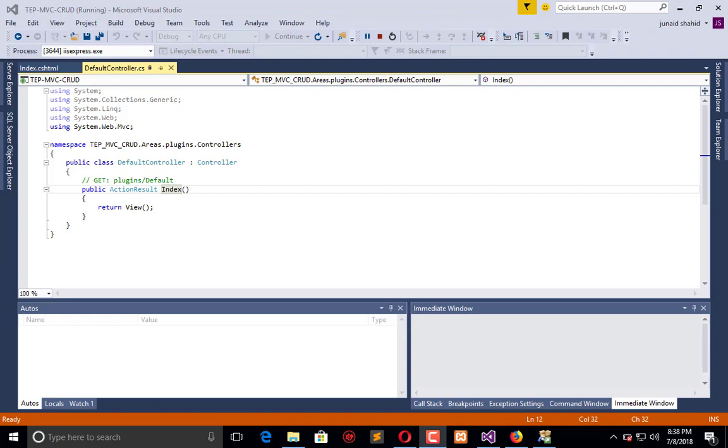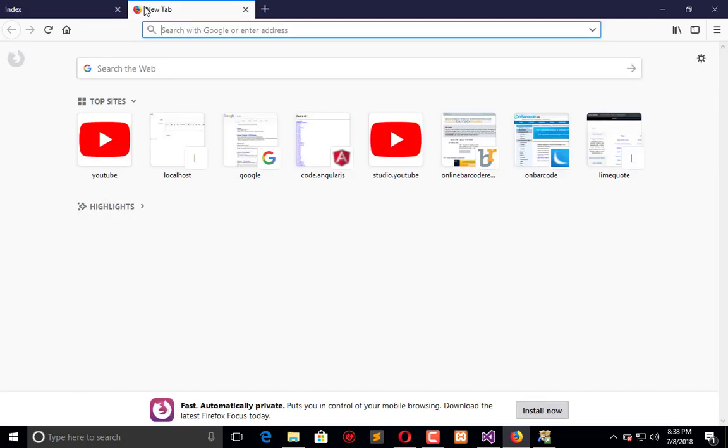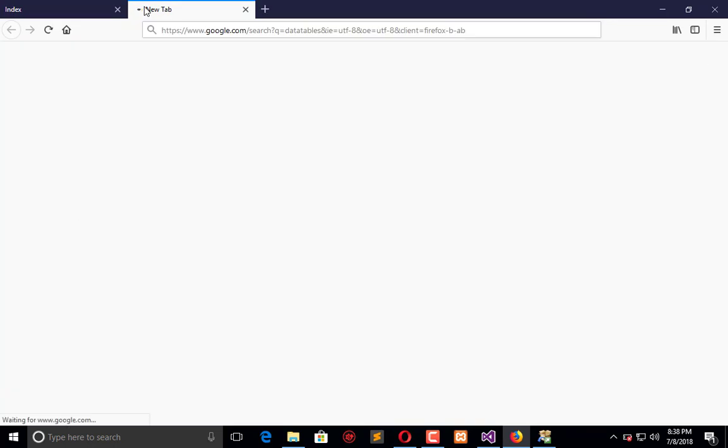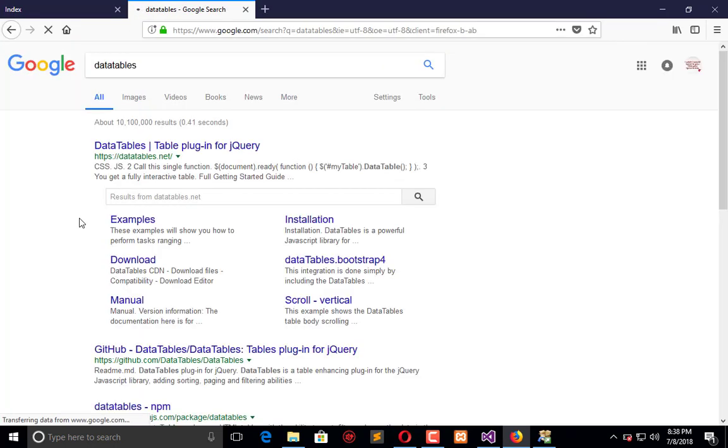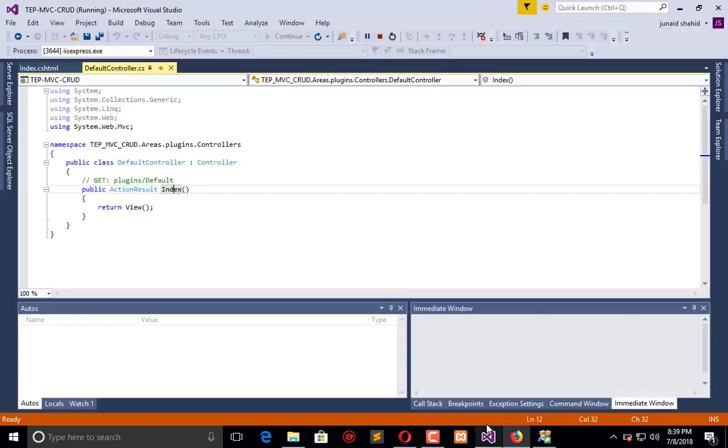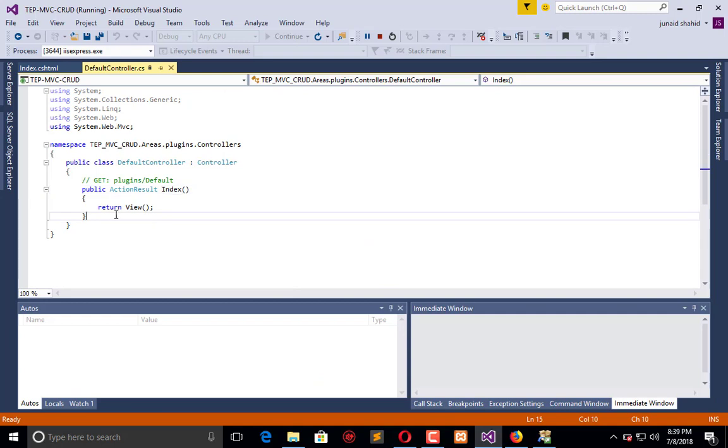It will be an advantage if you know that. So what do we have to do? We have to search for Data Tables, and here we get DataTables.net, the library for jQuery, and in the controller